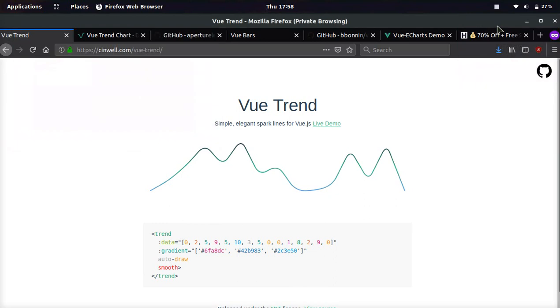Hey you guys, it's your boy Odin from Host.Promo. In today's video, I'm going to show you the top six Vue.js charting libraries that you can use for your website.